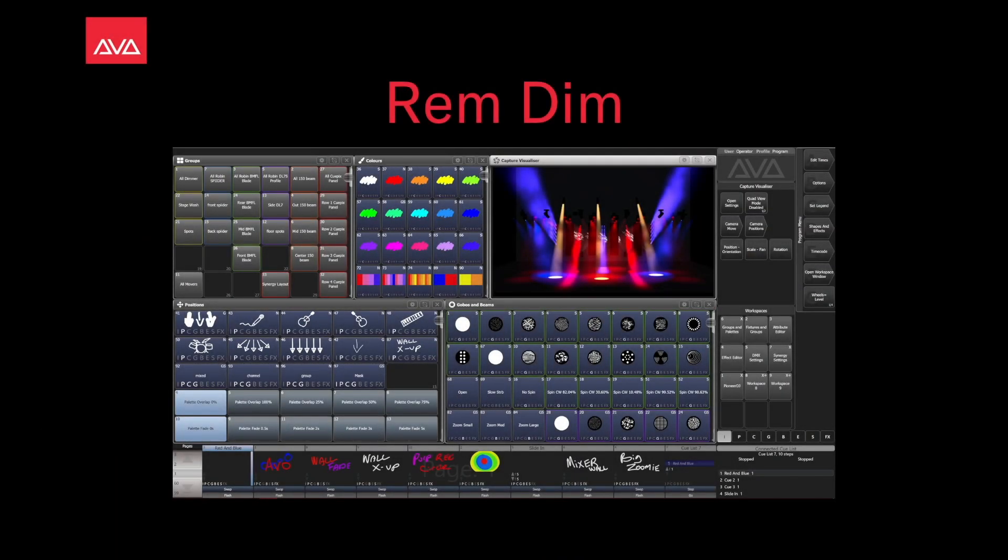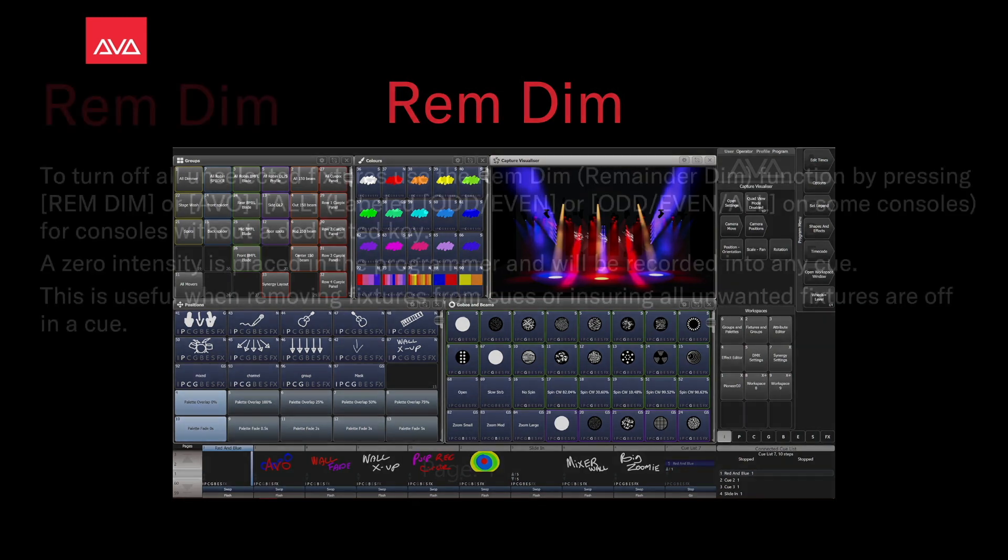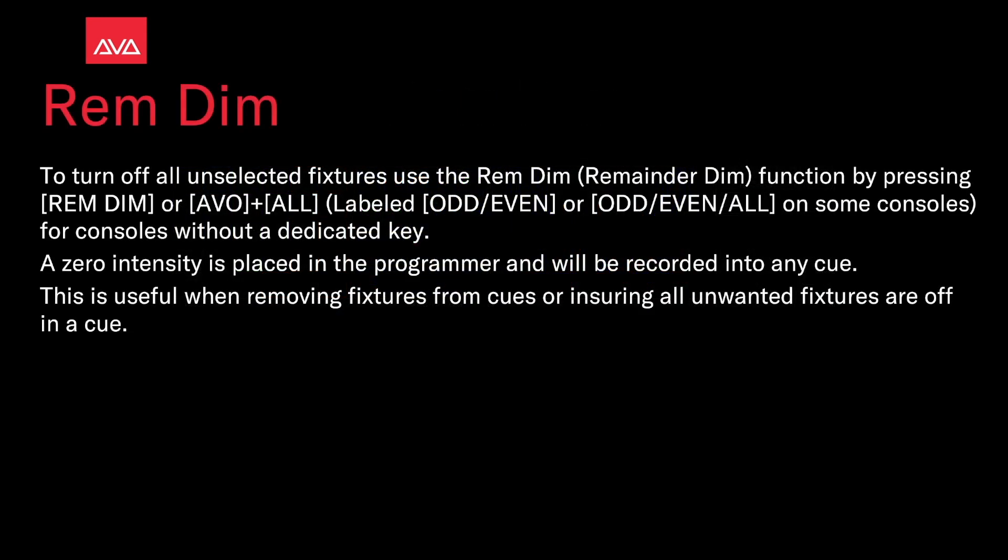Hi everybody and welcome back to Mission Control for a quick tips video. In this video we're talking about Rem Dim. To turn off all unselected fixtures, use the Rem Dim or Remainder Dim function by pressing Rem Dim or AVO